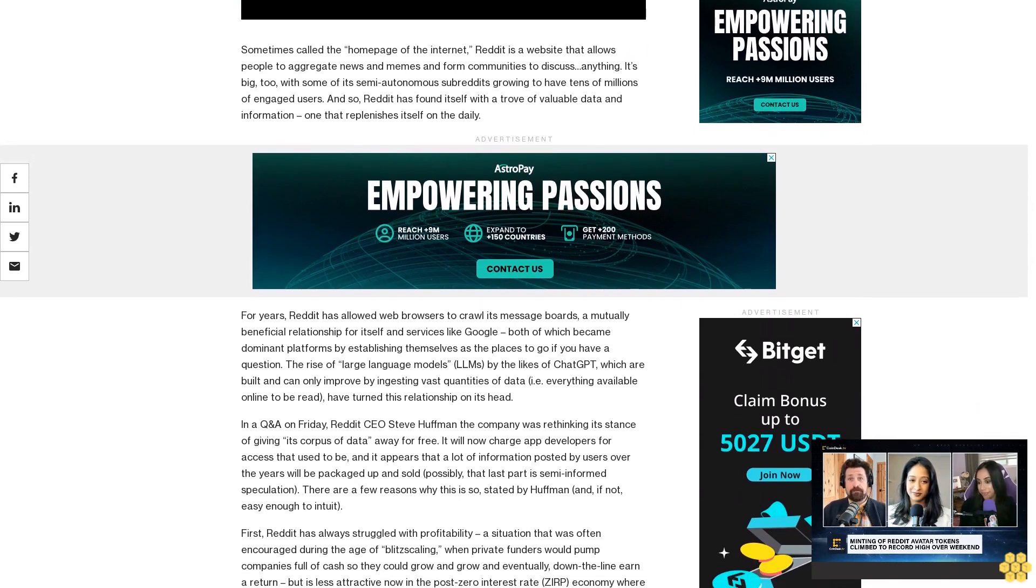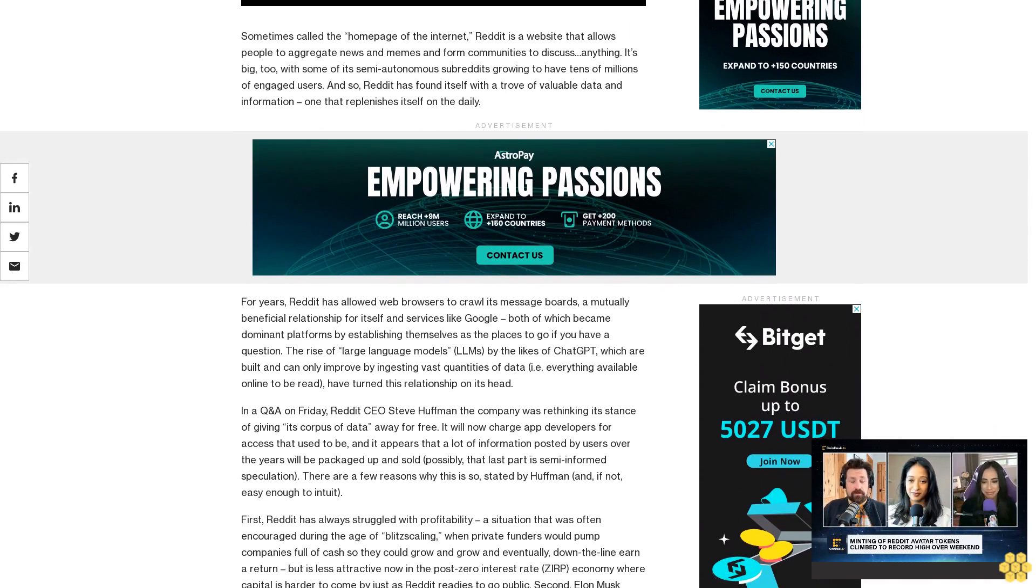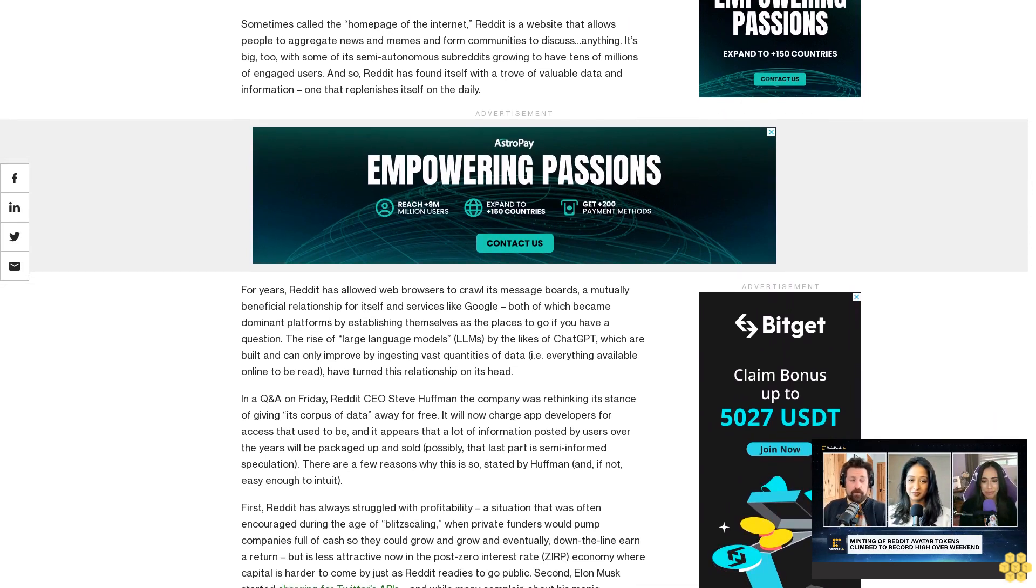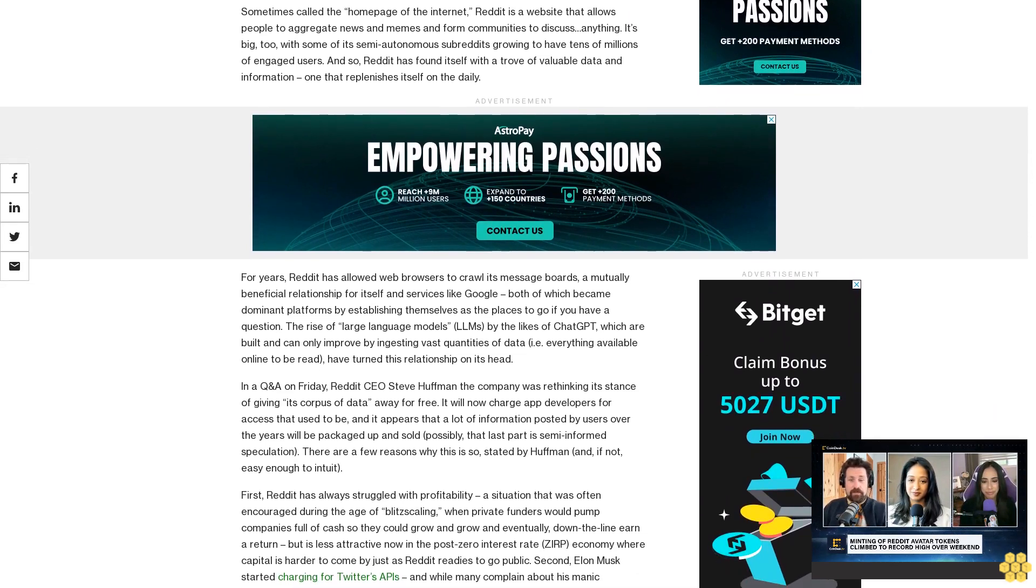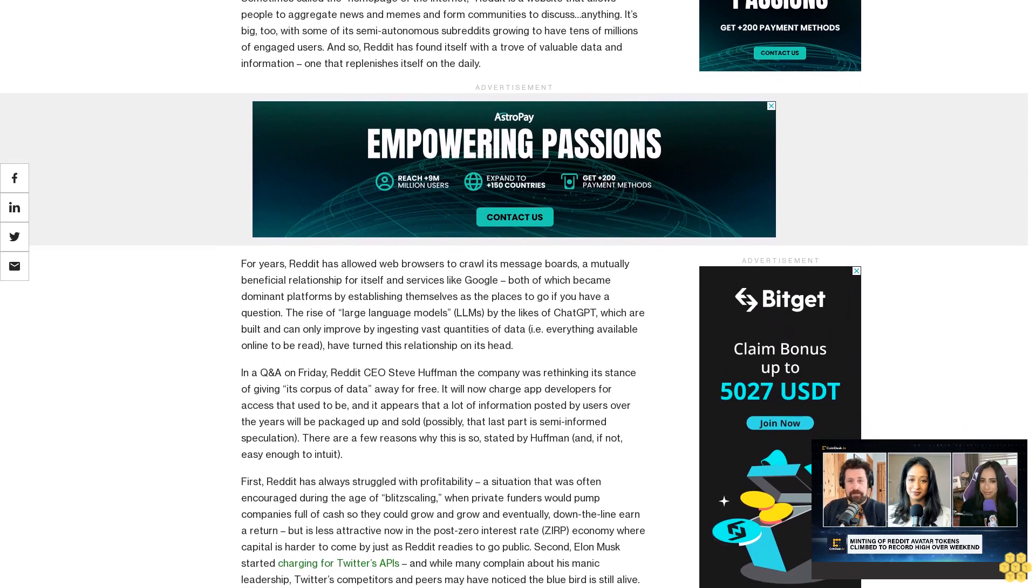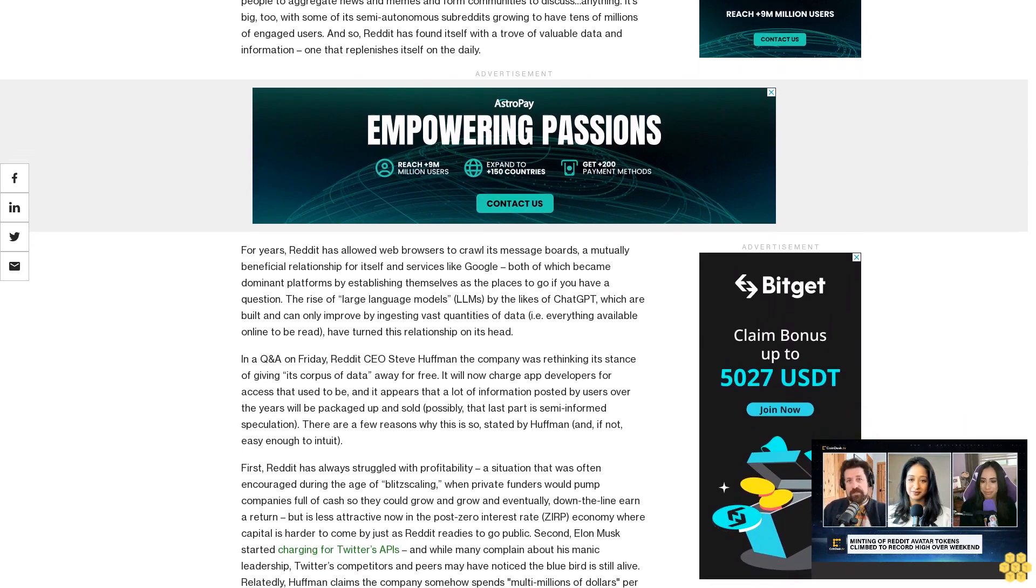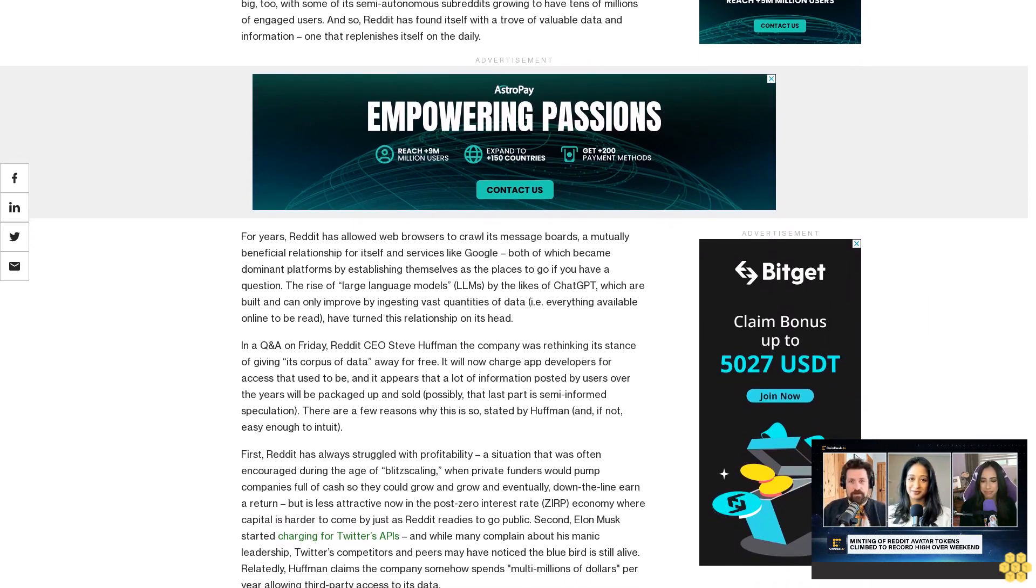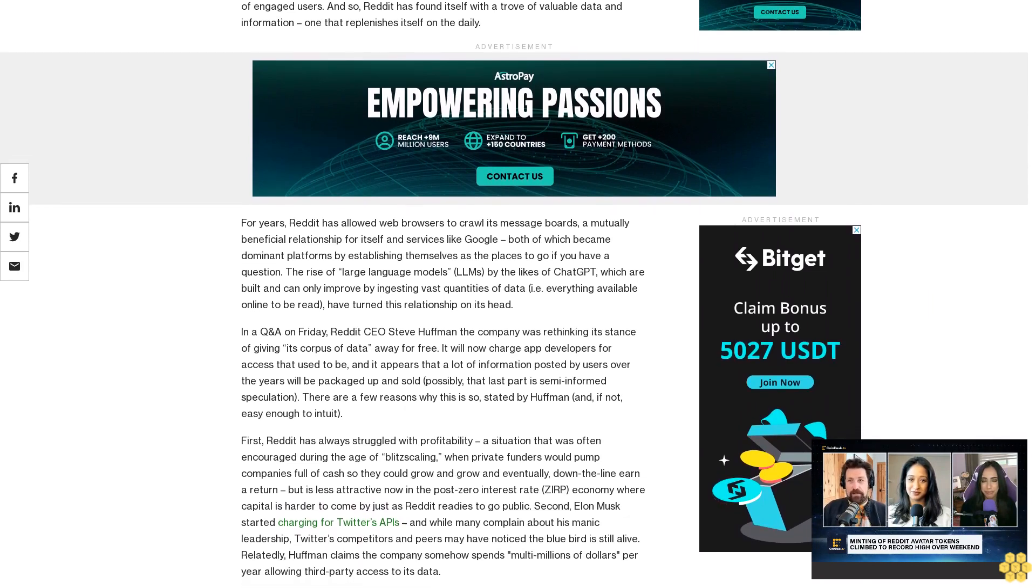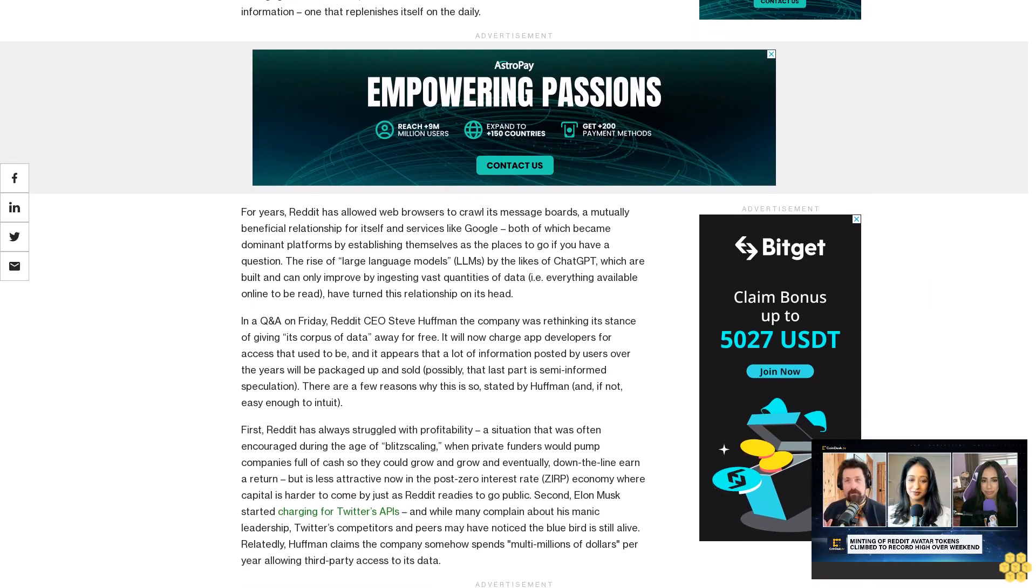In a Q&A on Friday, Reddit CEO Steve Huffman said the company was rethinking its stance of giving its corpus of data away for free. It will now charge app developers for access that used to be free, and it appears that a lot of information posted by users over the years will be packaged up and sold, possibly. That last part is semi-informed speculation.